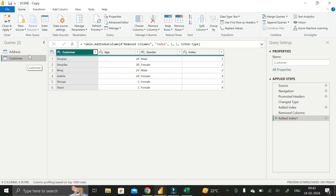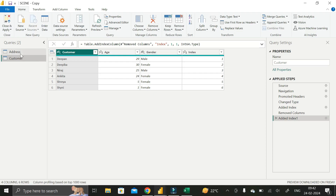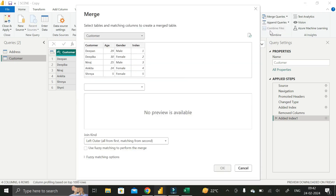The next step is to merge these two tables — the Customer table and the Address table — because our end requirement is to create a new table containing all columns from both. Go to the Home tab, click on the Customer table, click the Merge Queries dropdown, and select Merge Queries as New. A pop-up will appear where the new table is named Merge.